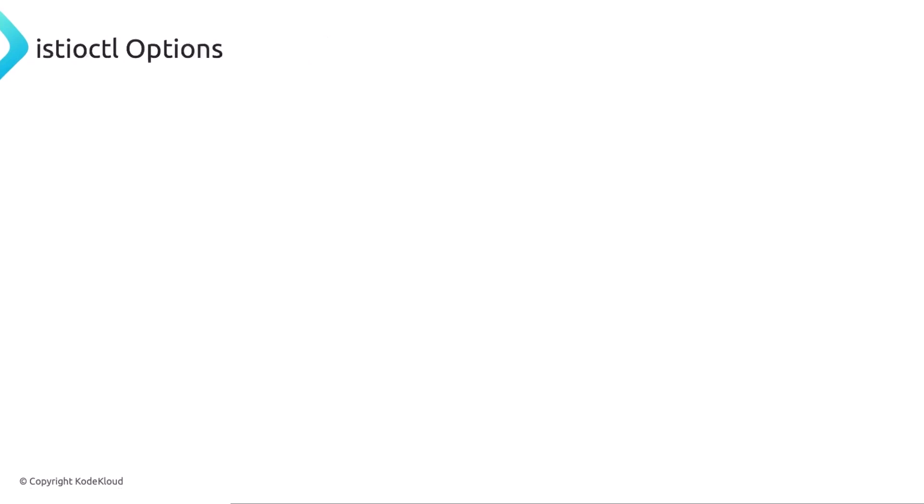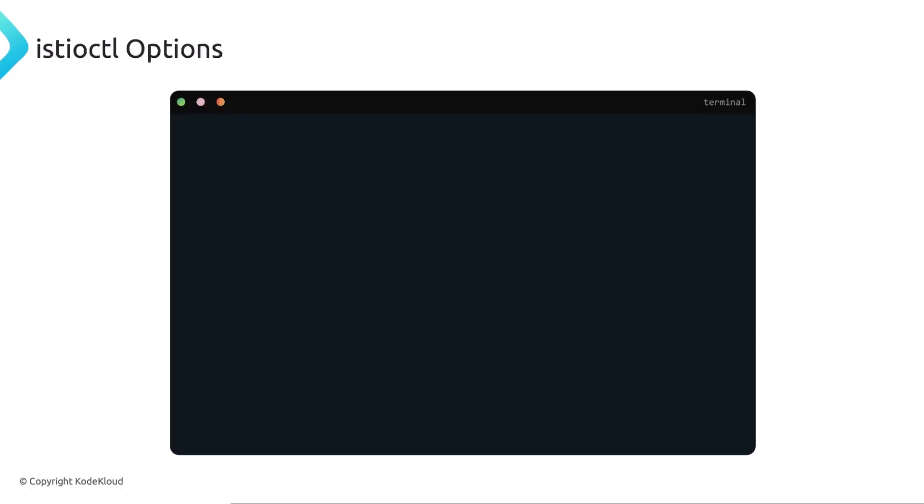Istio CTL does have a few options, really important ones, two in particular that I can think of right now. So you can use Istio CTL to validate an Istio YAML file, which is important, so you don't apply files that have syntax errors, for example. So you can see right here that I can use Istio CTL validate, and the name of the file, and it tells me that it's valid. If there's any errors here, it will tell me that it can't, it doesn't know what XYZ means, for example. So really, really important. We are going to use that.